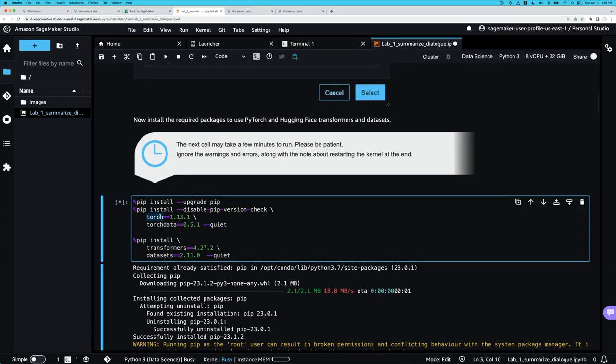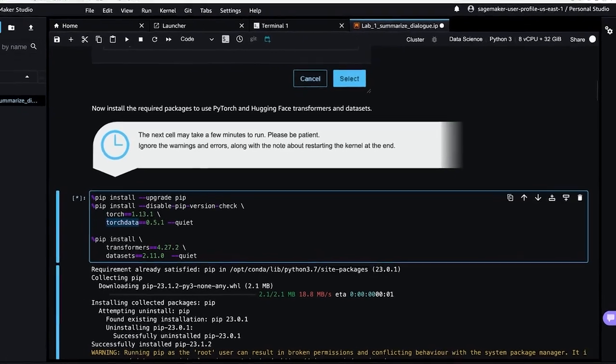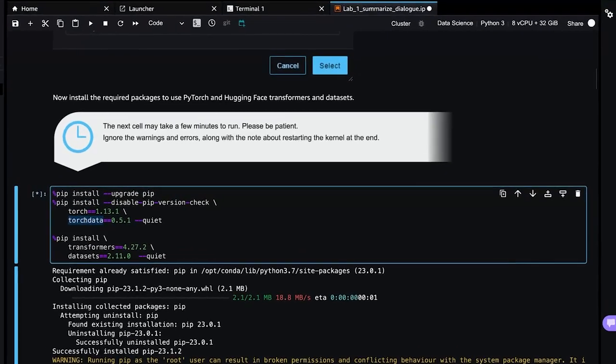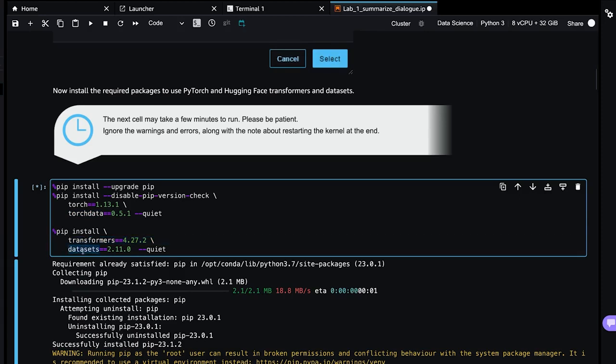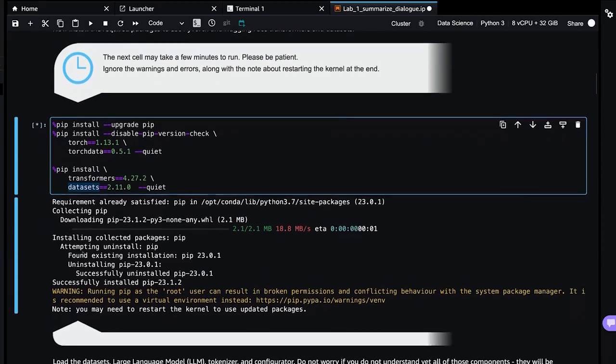We see that we're going to be using PyTorch. We are installing a library called Torch Data, which helps with the data loading and some other aspects for PyTorch specific to data sets. And so here we see Transformers. This is a library from Hugging Face, a really cool company who has built a whole lot of open source tooling for large language models.